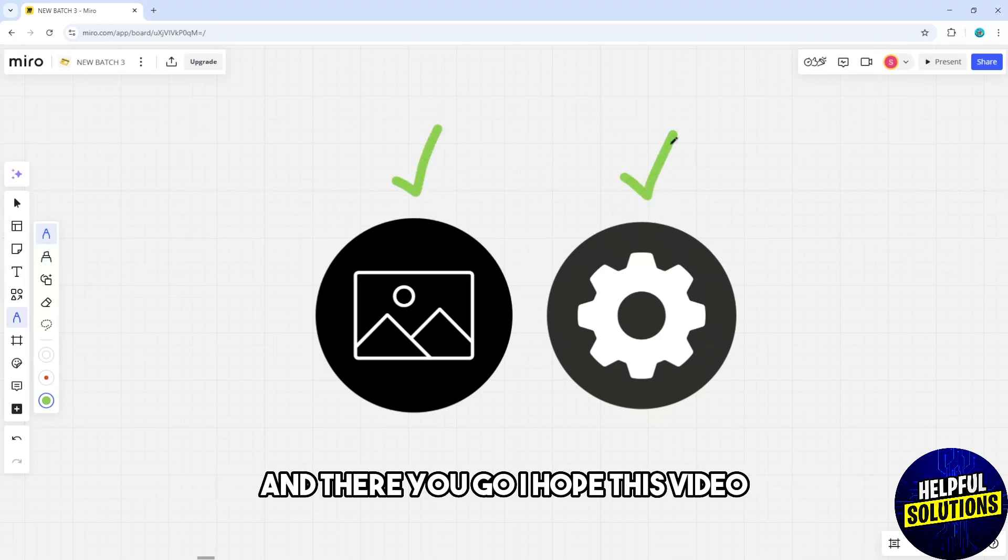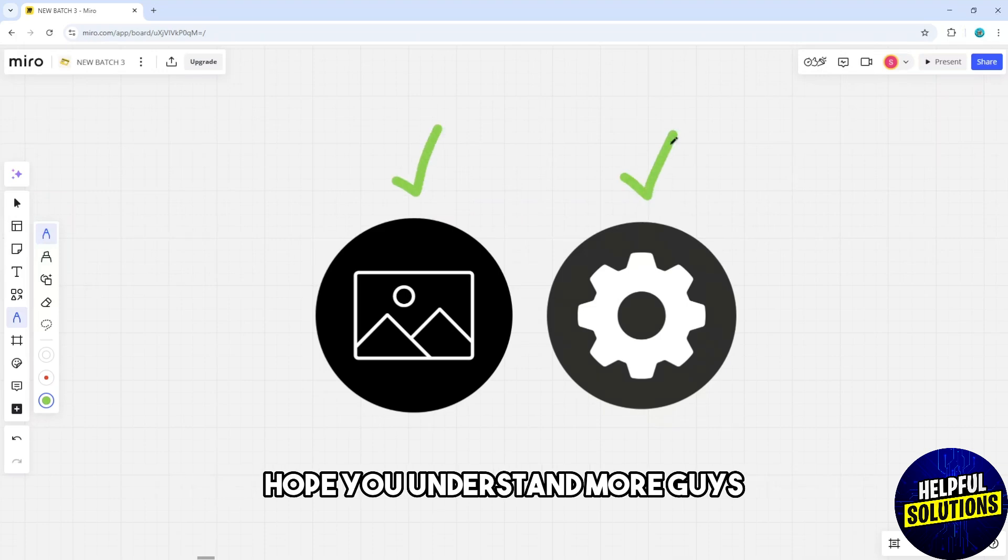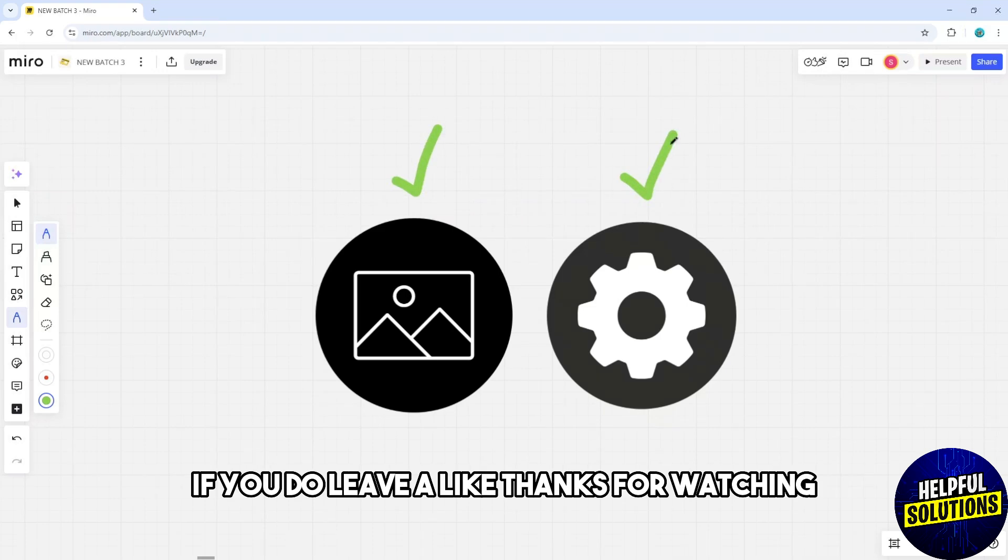There you go! I hope this video helped you. If it did, leave a like. Thanks for watching!